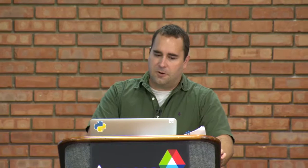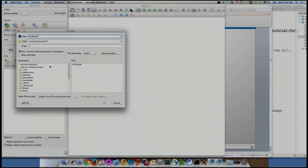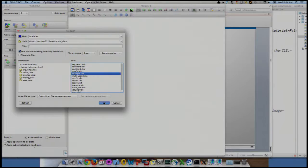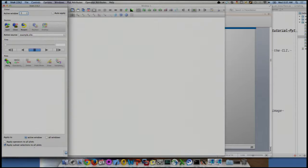I'm going to work with example data — a file called example.silo. Silo is an IO library written at Lawrence Livermore that we use heavily with our codes. When you open example.silo, you see absolutely nothing on screen except the filename. Some people give up at this point. This is by design: for larger datasets, we want you to tell us what you want to do before we do it. We don't want to read your mind.